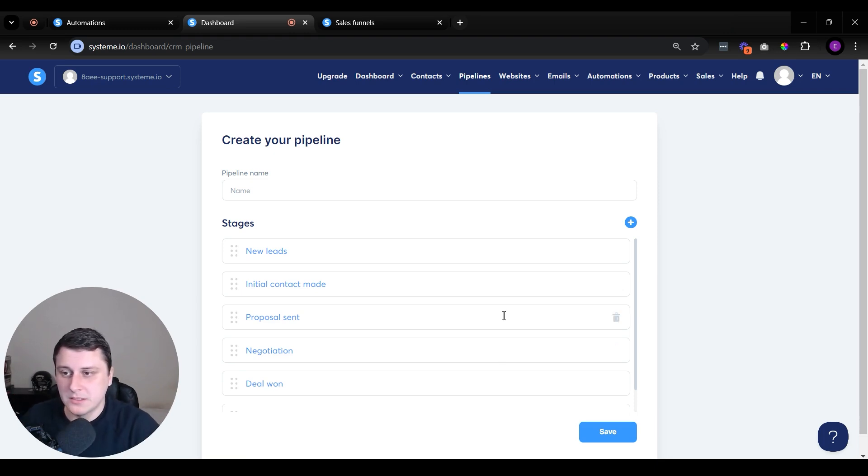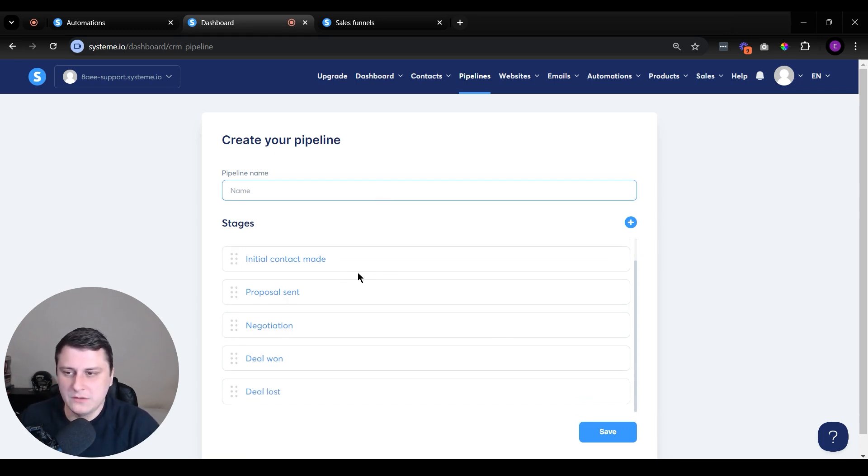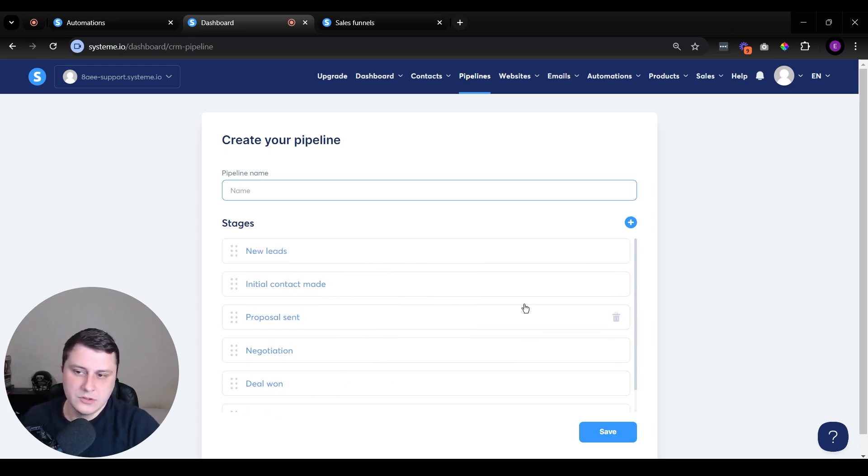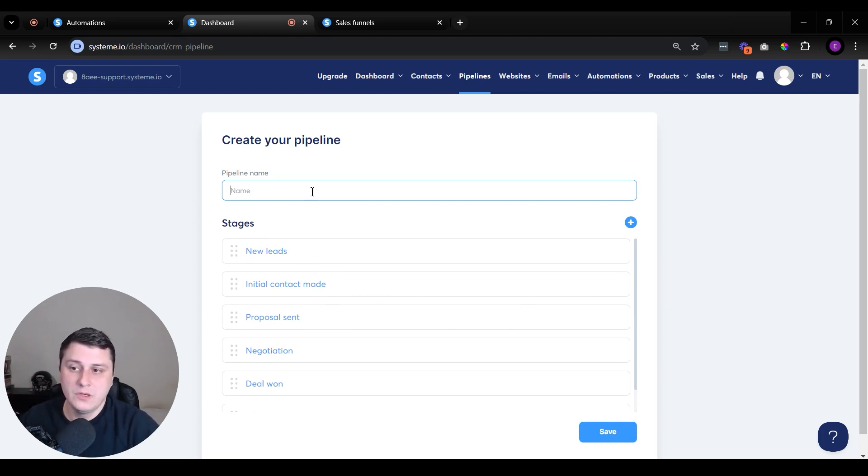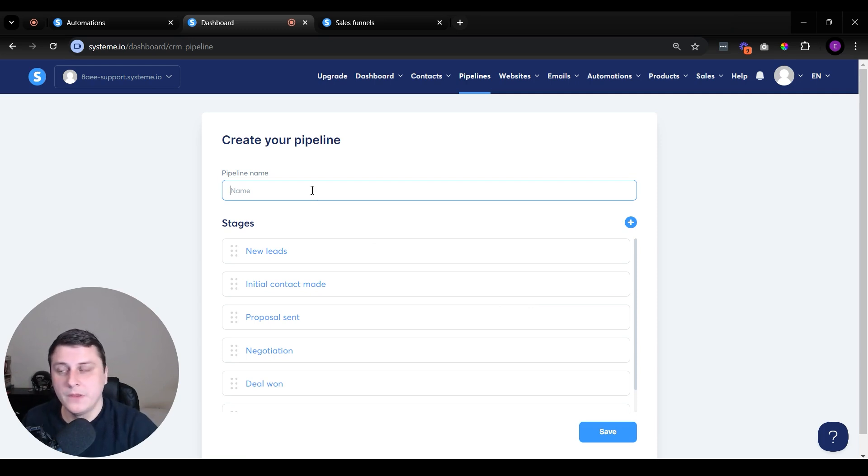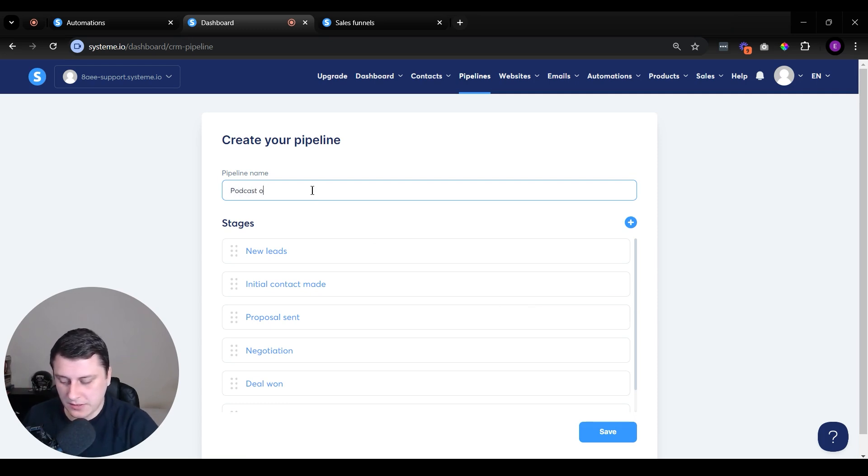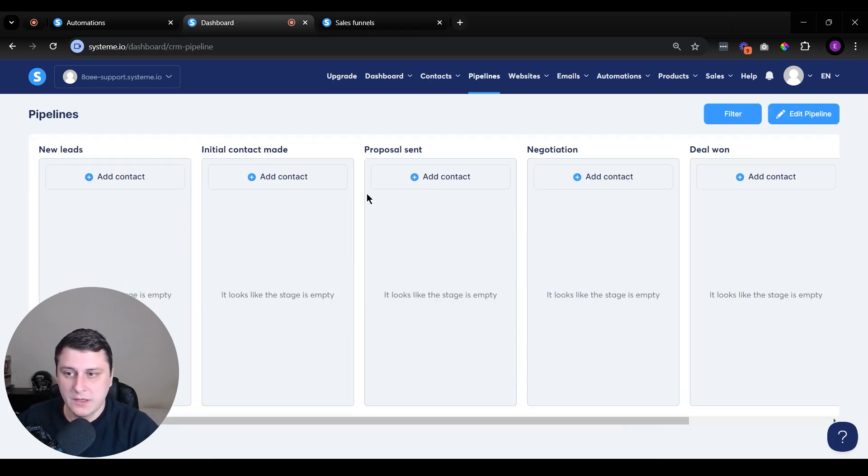As an example, we can do something like - you can see here, for example, there are new leads, initial contact, you do outreach, proposal sent, negotiation, deal won, deal lost. This is essentially, let's say, you're doing some sort of cold outreach. For this example, we can do something like, let's say you're trying to book yourself on different podcasts as a guest. So let's do podcast outreach. We can name the pipeline that, let's save it.